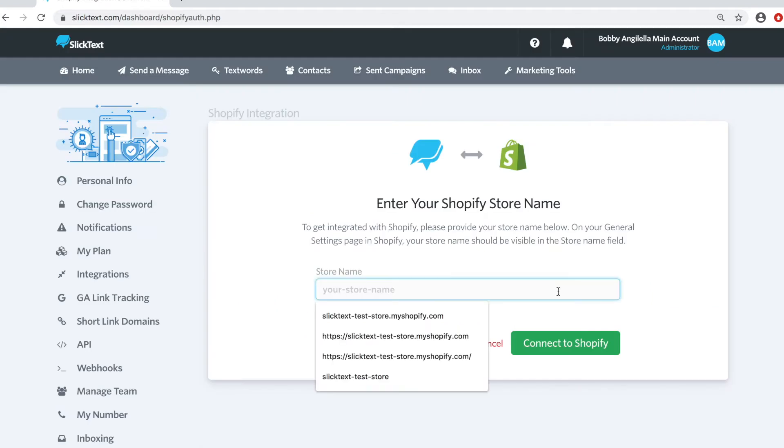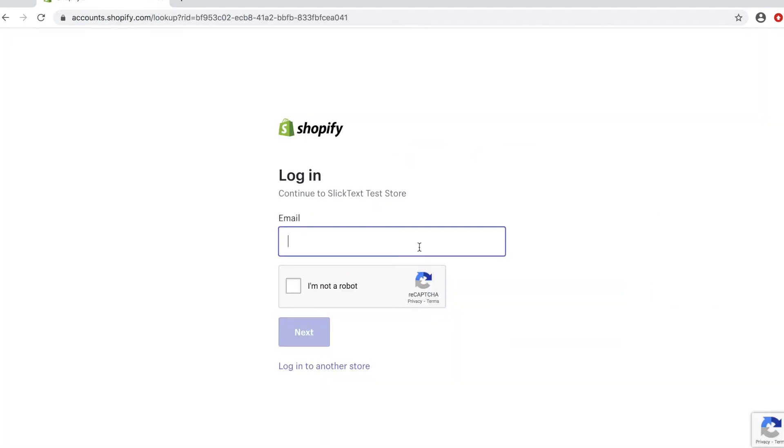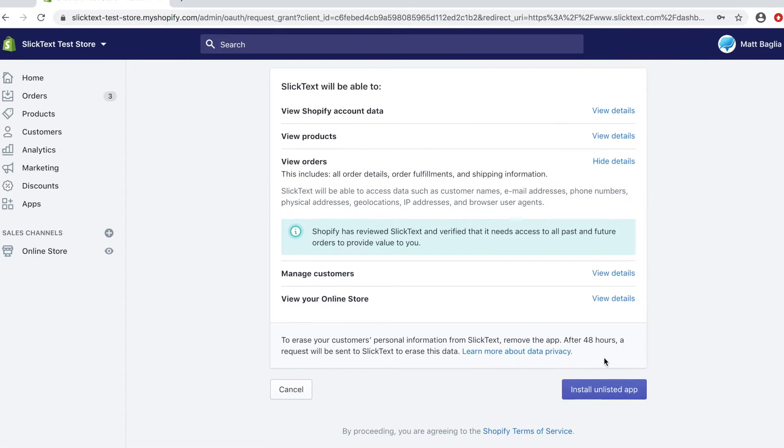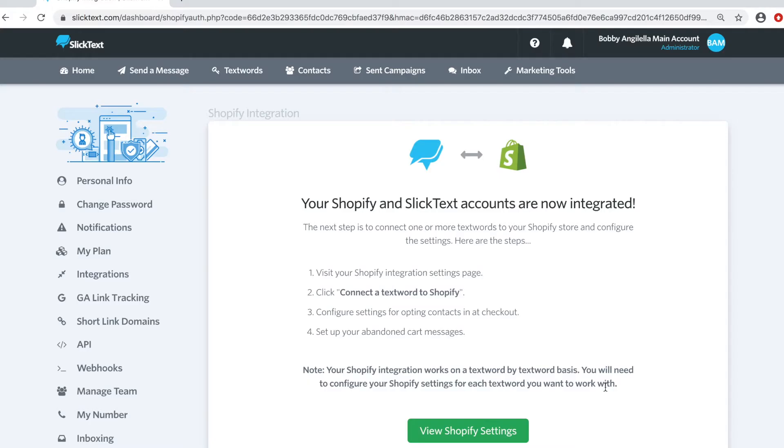Next, enter your store name. Next, log into Shopify. Next, you're going to install the app and it's going to take you back to Slick Text.